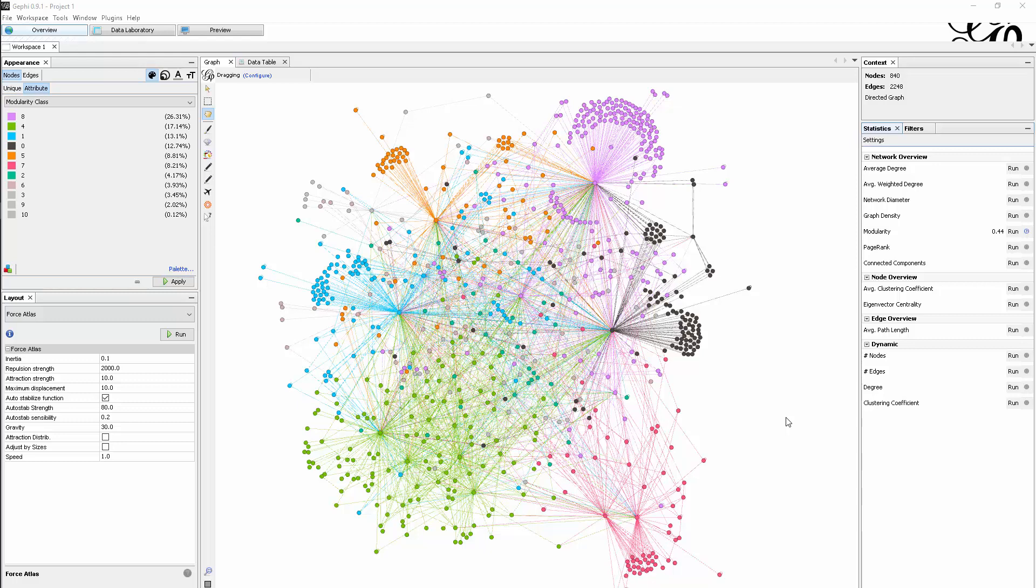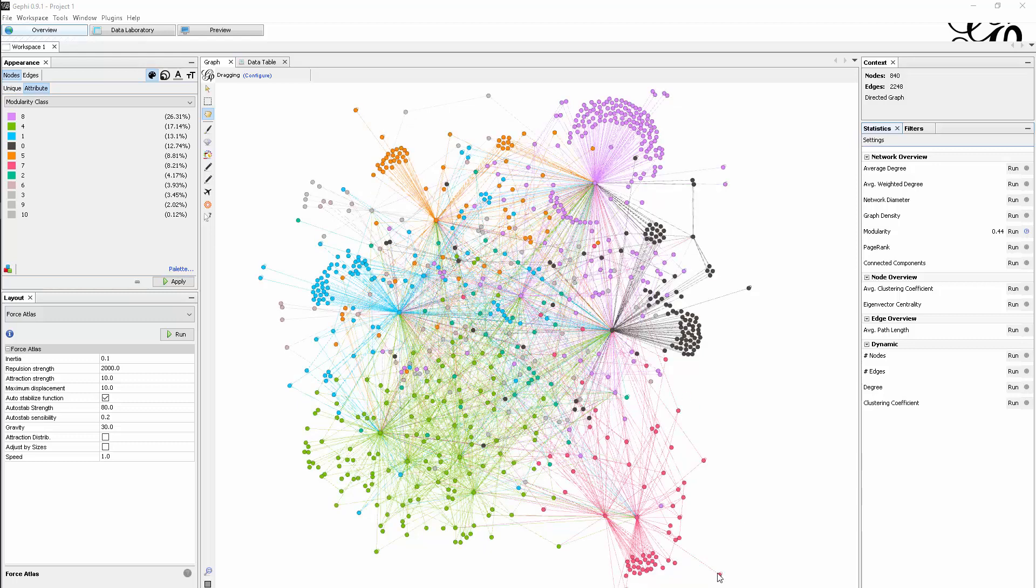What we can now try to do is understand each of those modules, the structure of each module in itself. One way to do this is to use filters.